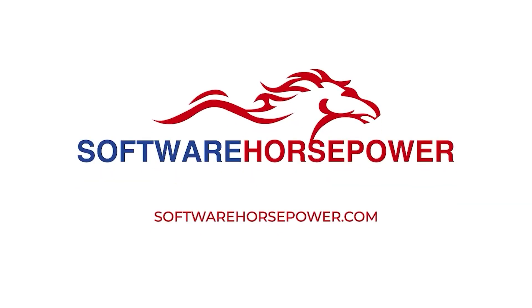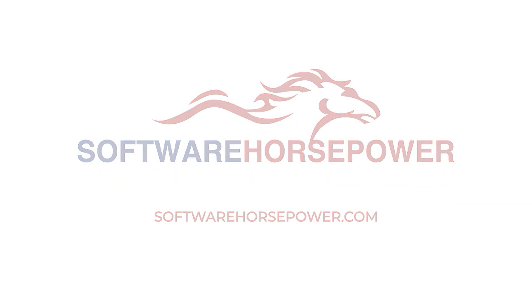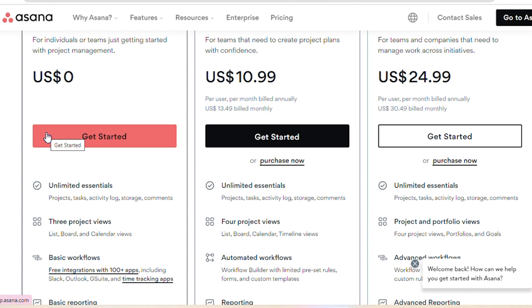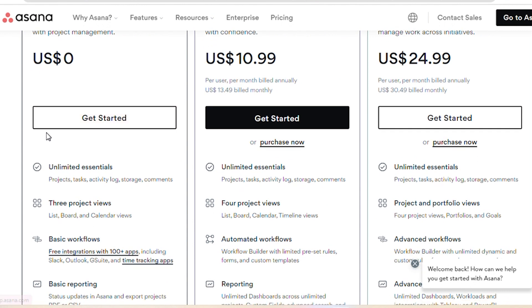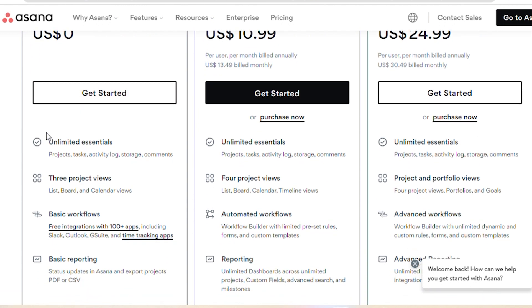This video is brought to you by Software Horsepower. Asana has three types of plans: the basic plan, the premium plan, and the business plan.